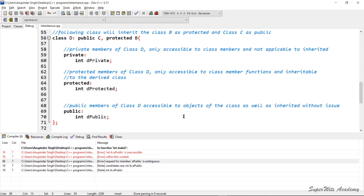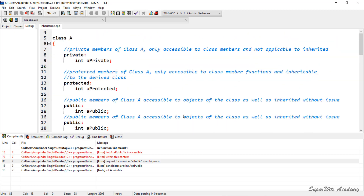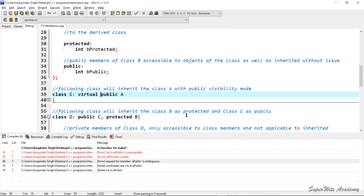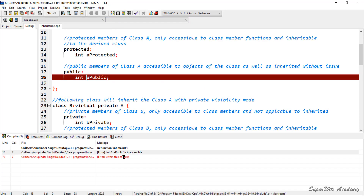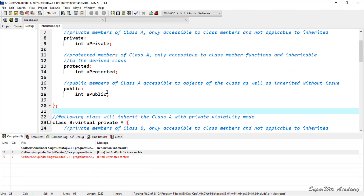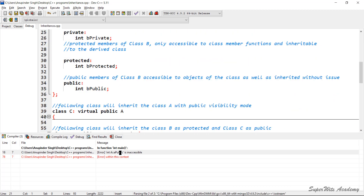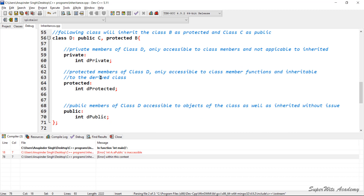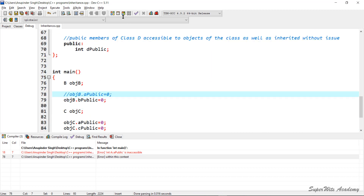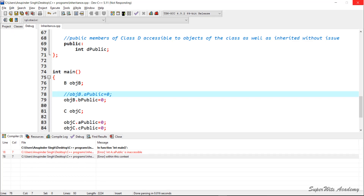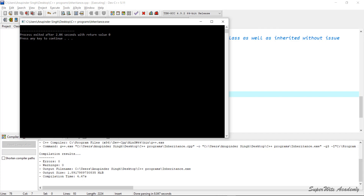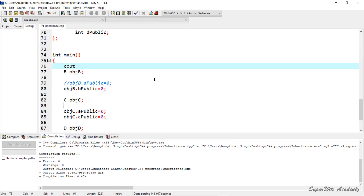To resolve this ambiguity, we can use the virtual keyword at the point where we inherit the classes. Wherever class A is inherited — in class B and class C — we add the virtual keyword in the inheritance declaration. Because class B is including class A as a private member, we cannot access A public through the B object, so that error must also be removed. Once those errors are fixed, the program will be in a working mode. We then write cout statements to see what exactly happens.